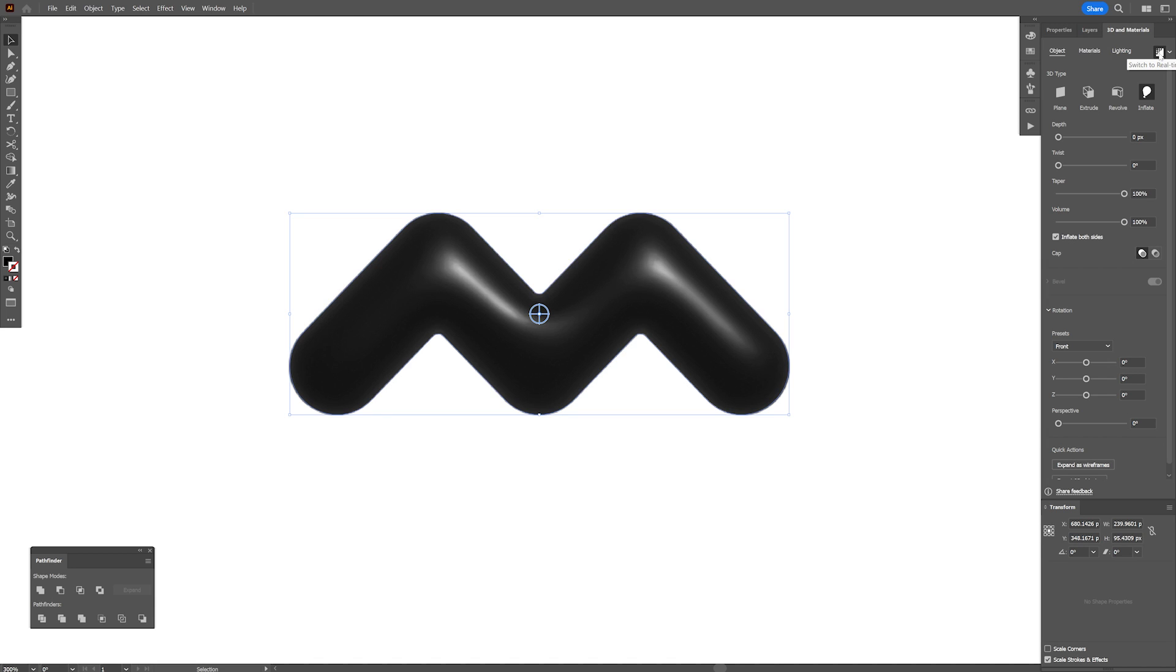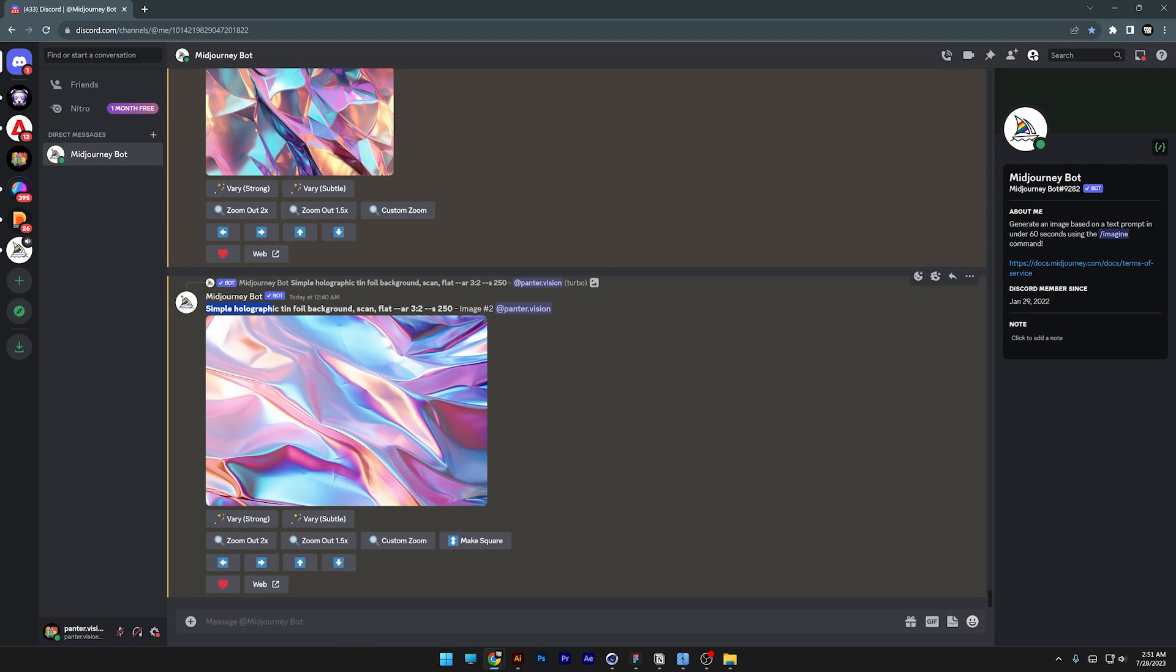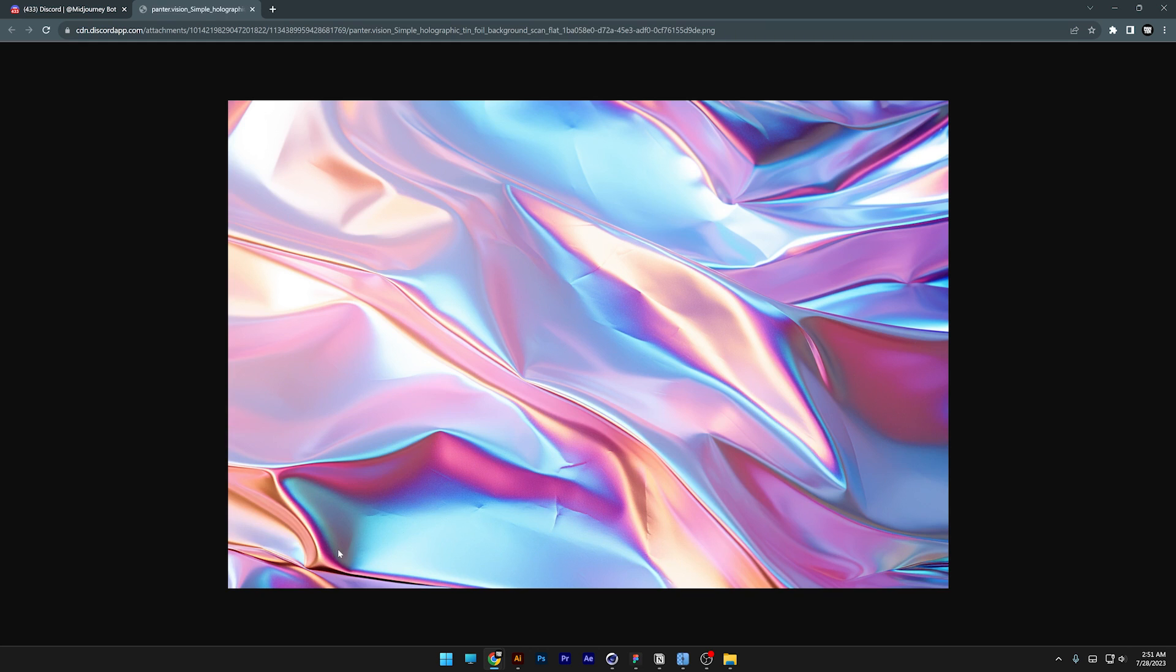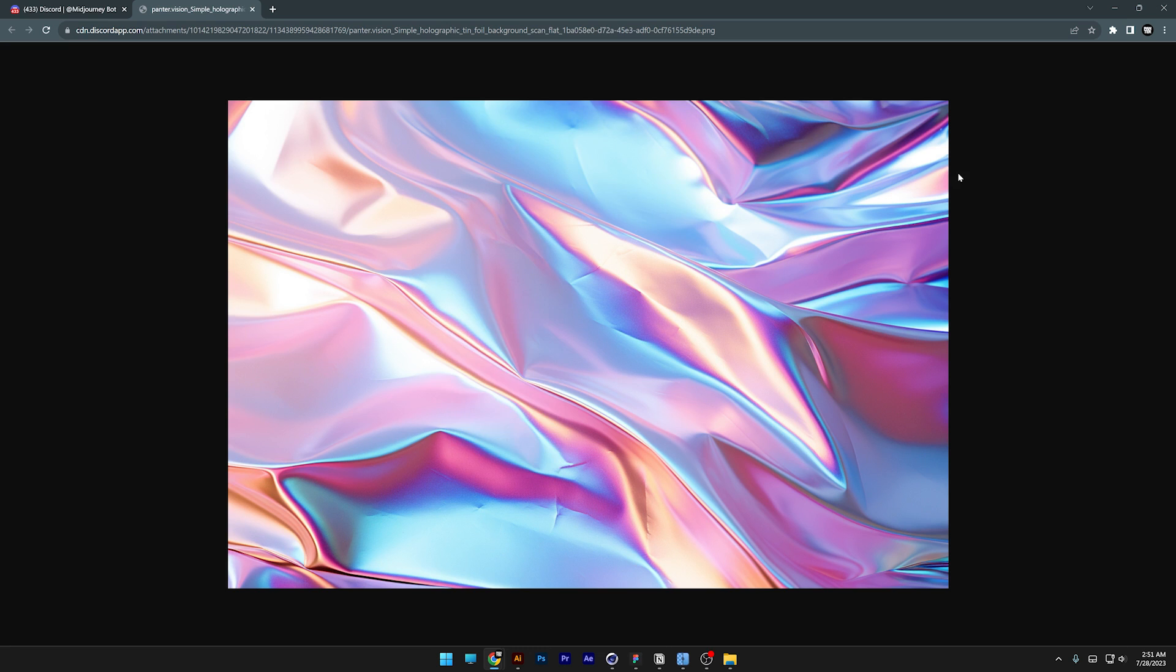I'm going to leave it like this and now we're going to create the texture which I made in midjourney. It looks something like this. The prompt was simple holographic, tin foil, background, scan, flat, aspect ratio, 3,2. All you need to do is click on it, open in browser and right click, save image.